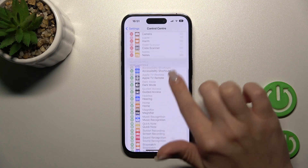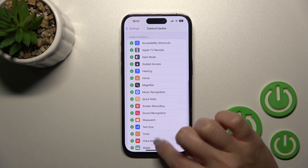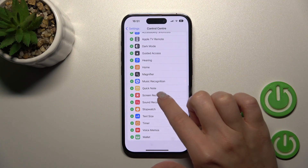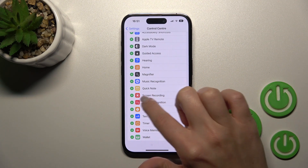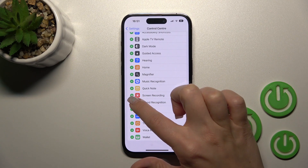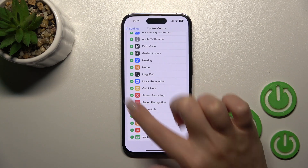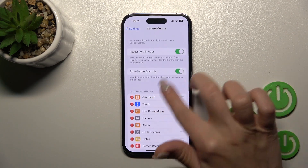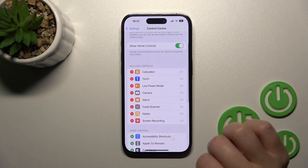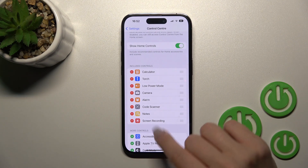Here you should find the Screen Recording icon — this is the feature. You should click on the plus icon to add it to your Control Center.